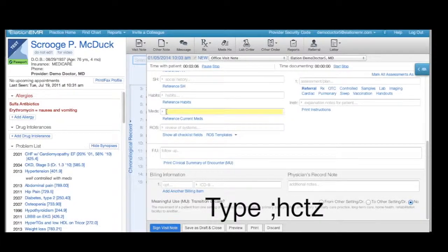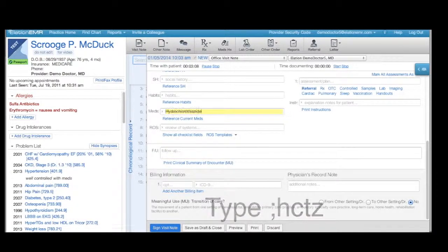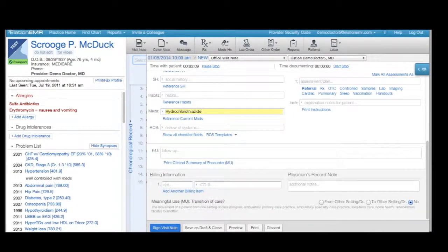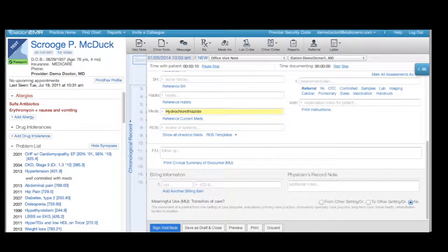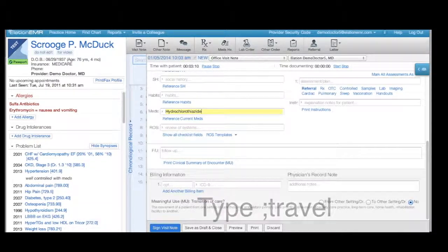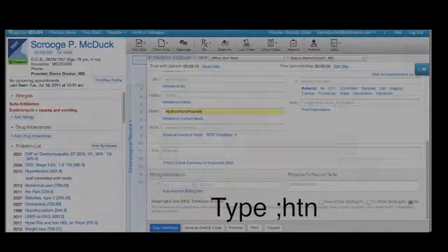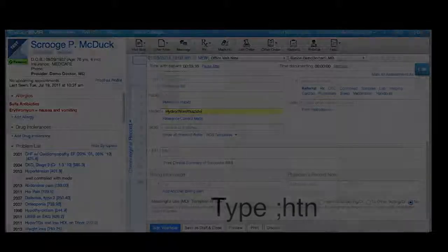Here's an example. Also, just a tip here. To prevent accidentally triggering your TextExpander snippets, we recommend making your abbreviations words you would never otherwise type. Our trick is to always start our abbreviations with a semi-colon, like semi-colon travel or semi-colon htn.